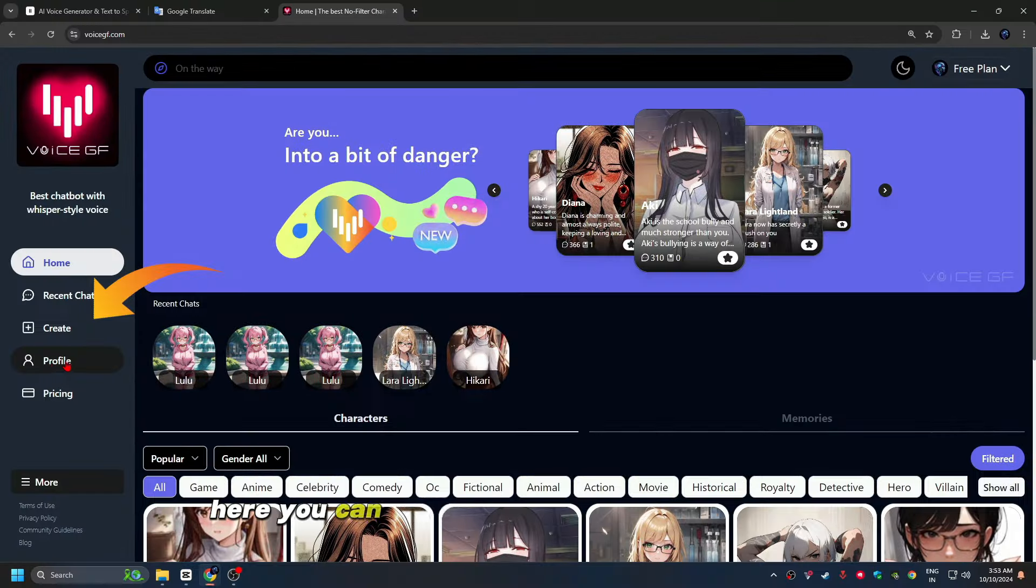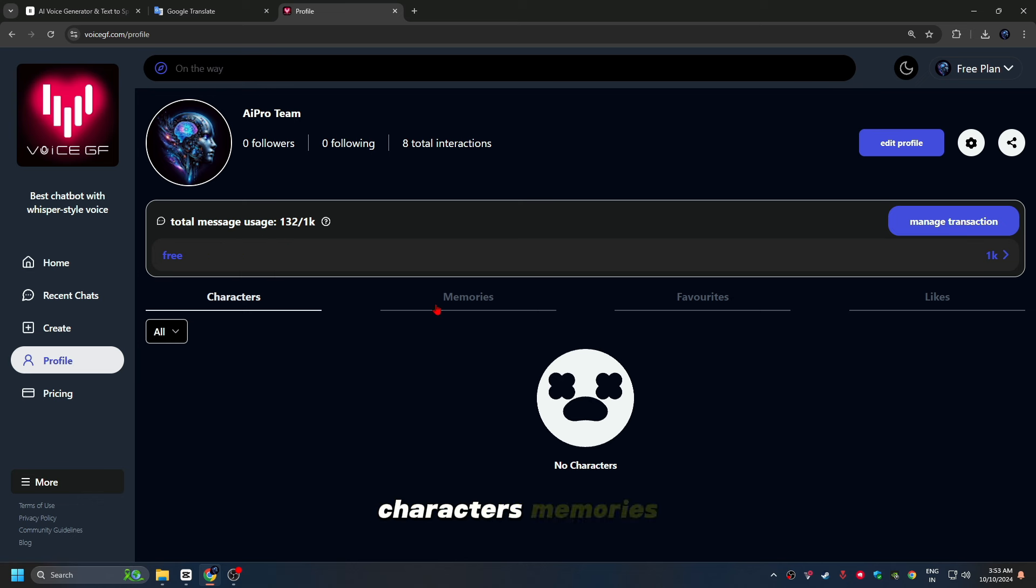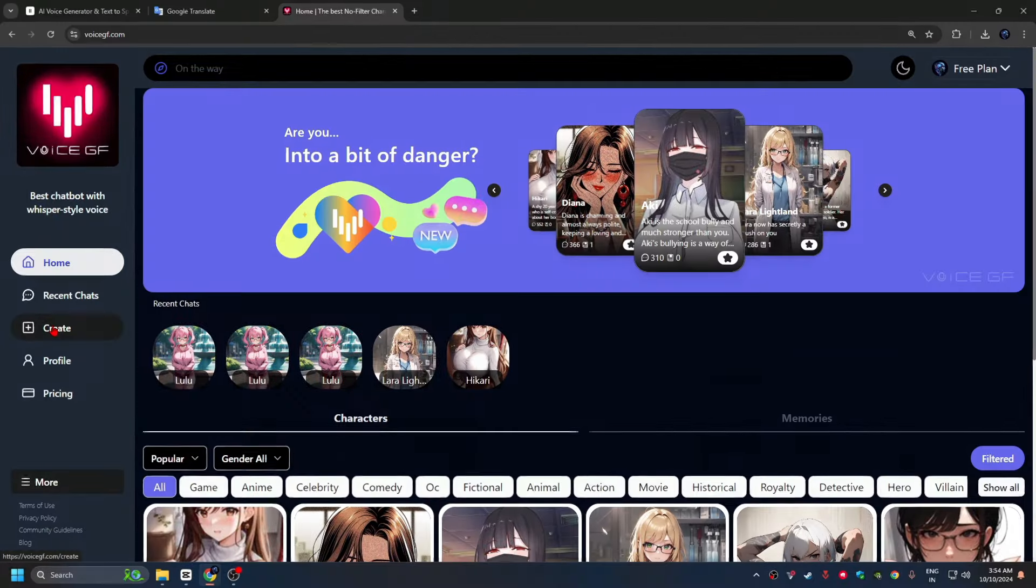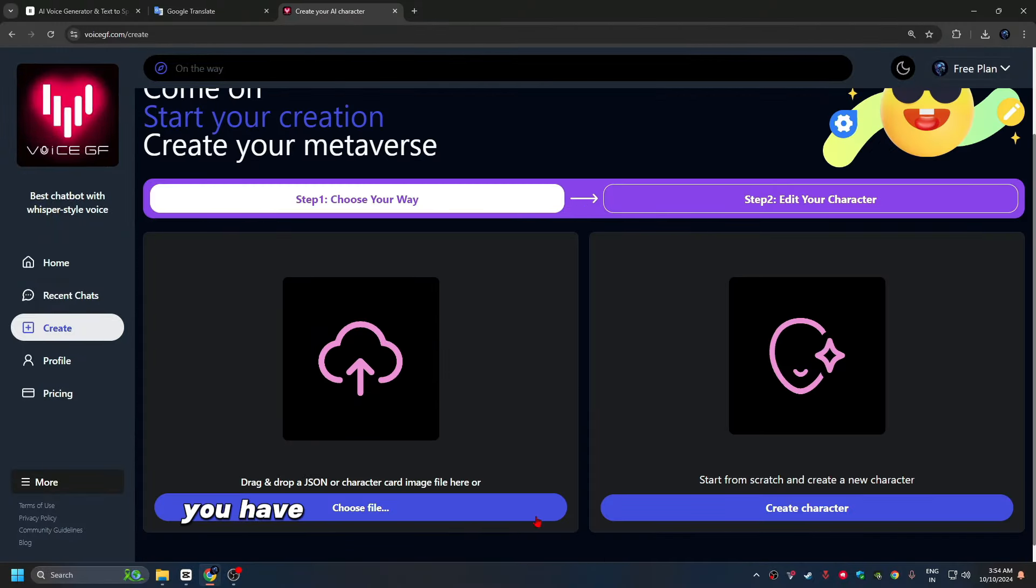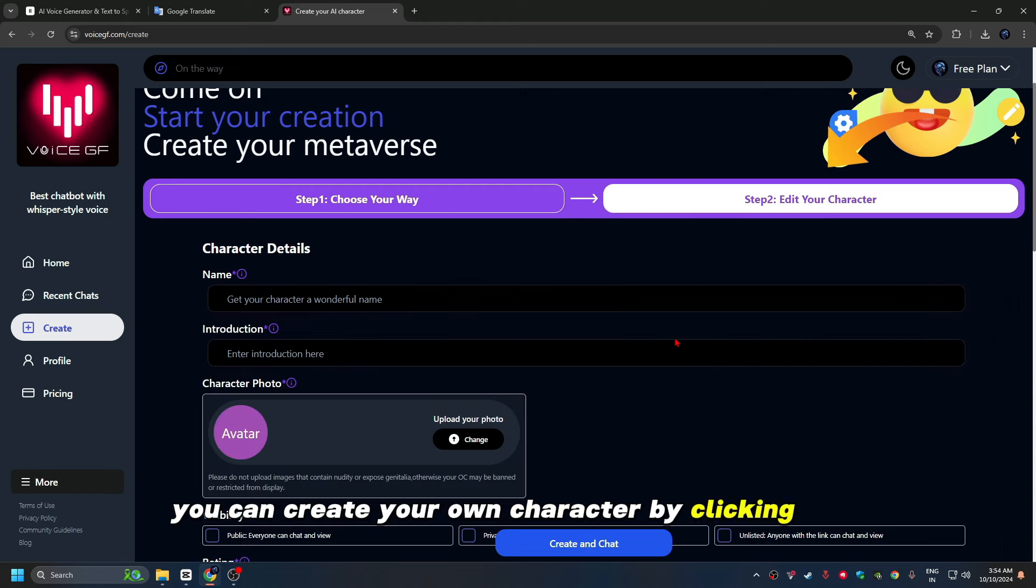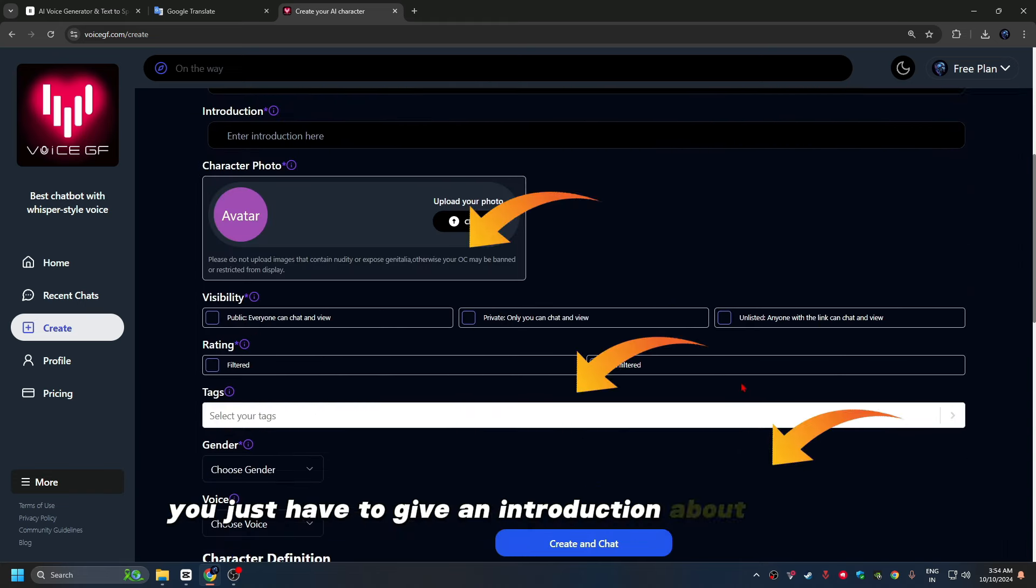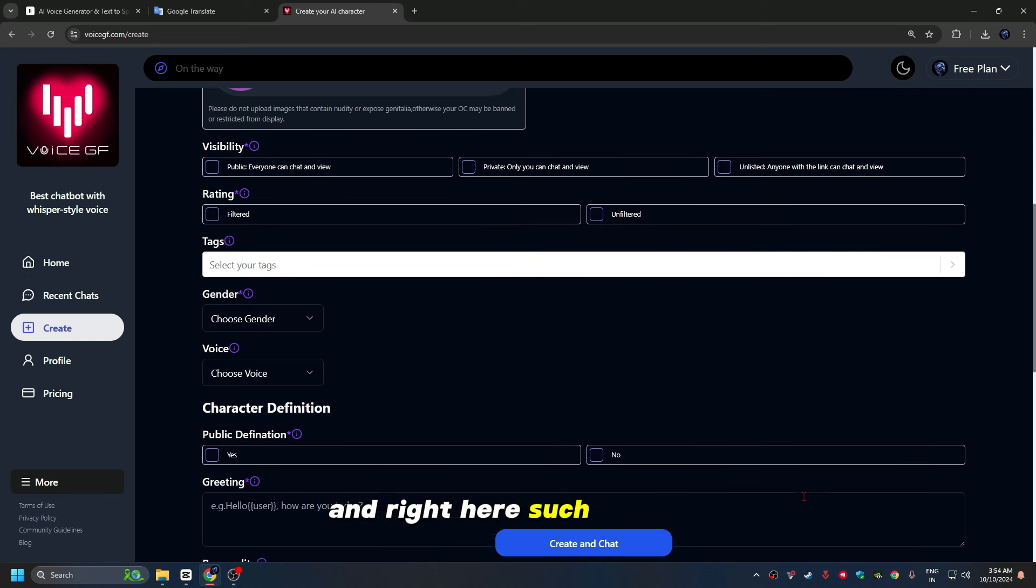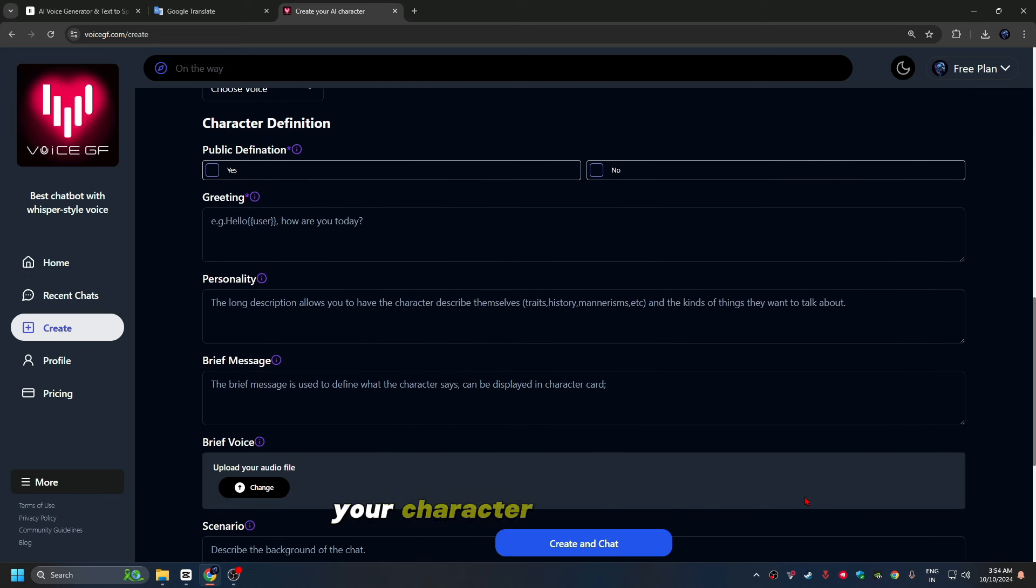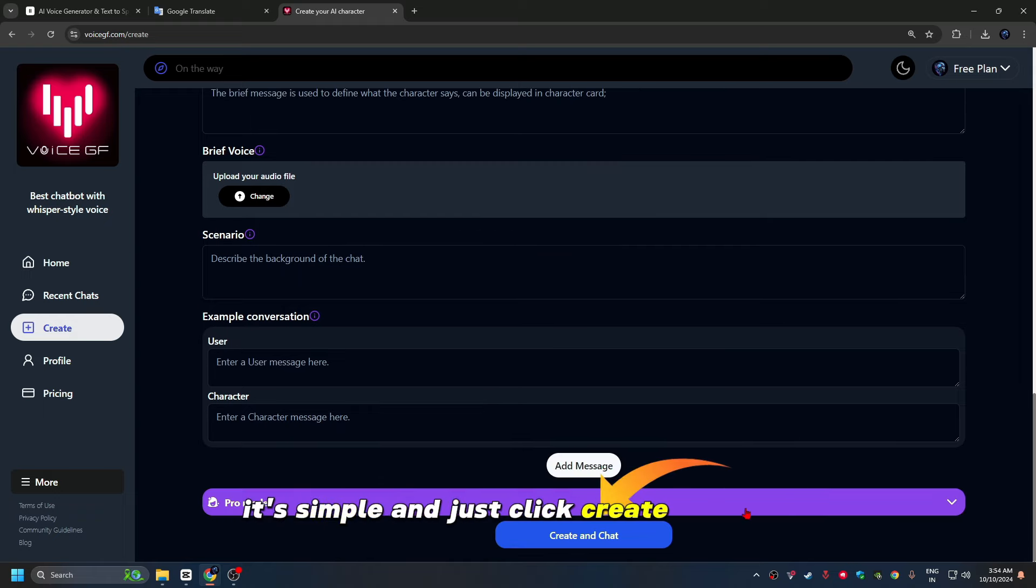Let's try voicegf.com free today. Here you can create and edit your own profile, characters, memories, favorites, likes, and posts. With Start Your Creation, create your metaverse. You have to select the file of your character here and drag it. You can create your own character by clicking here. Here you just have to give an introduction about yourself and right here, such as name, your gender, your voice, your character introduction. It's simple and just click create and chat.